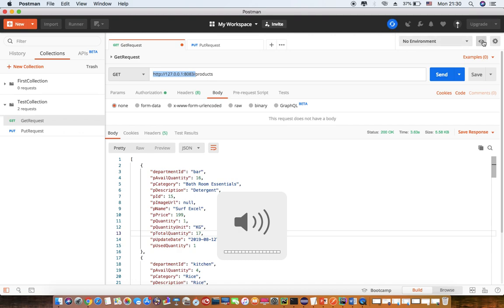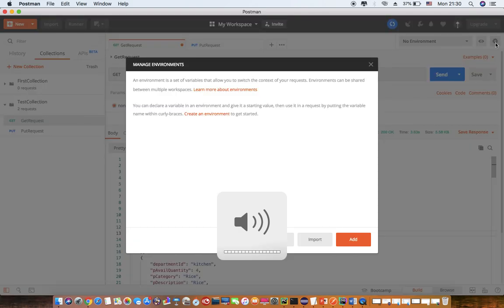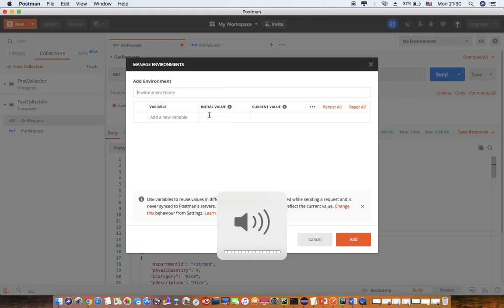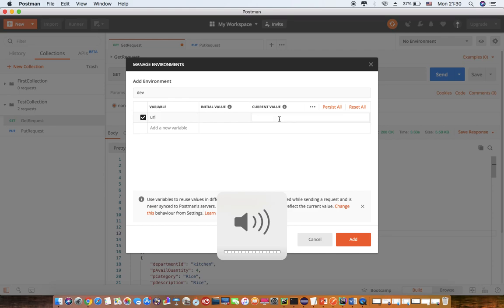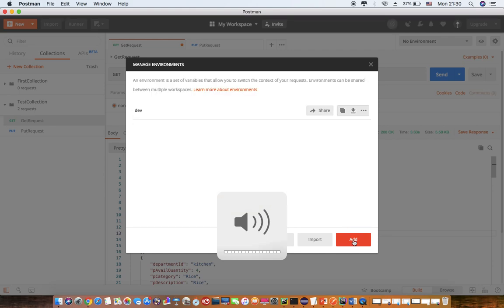And I go to manage environment. I say create environment. First environment we create is DEV. I say URL. Value is this. And I add.